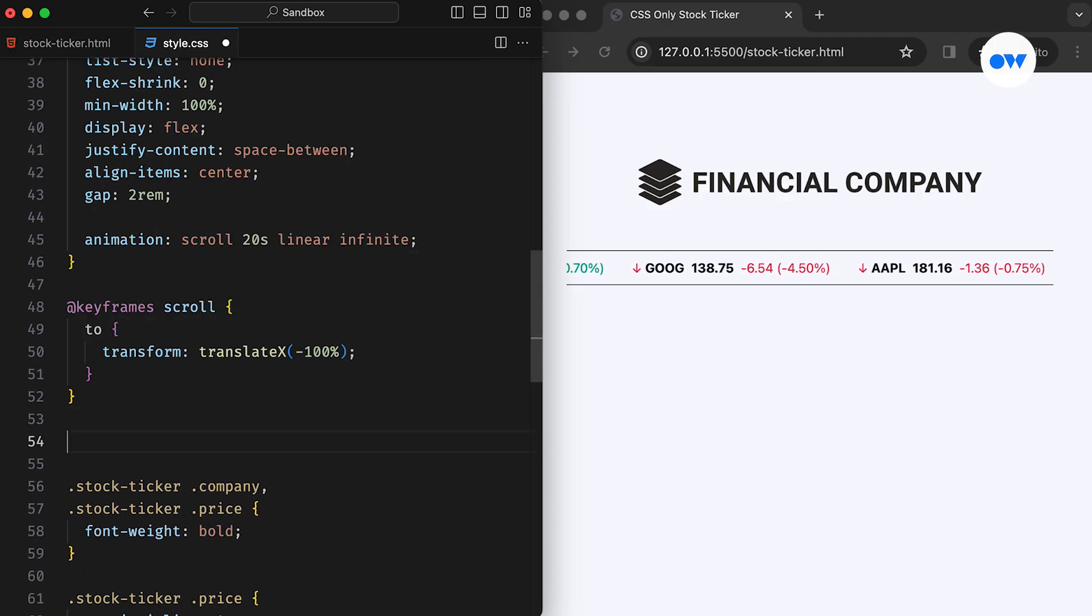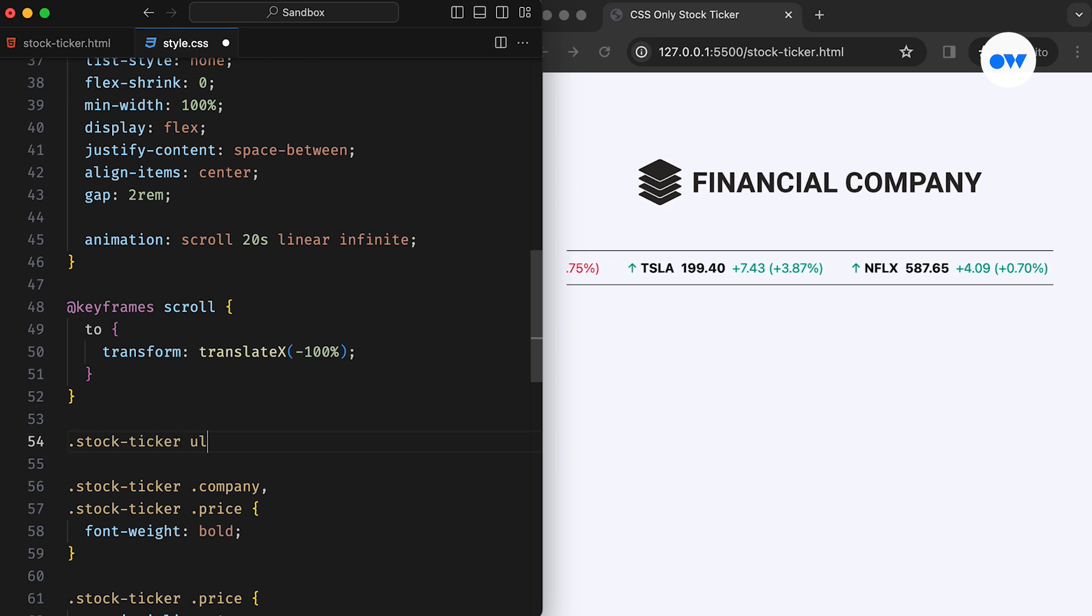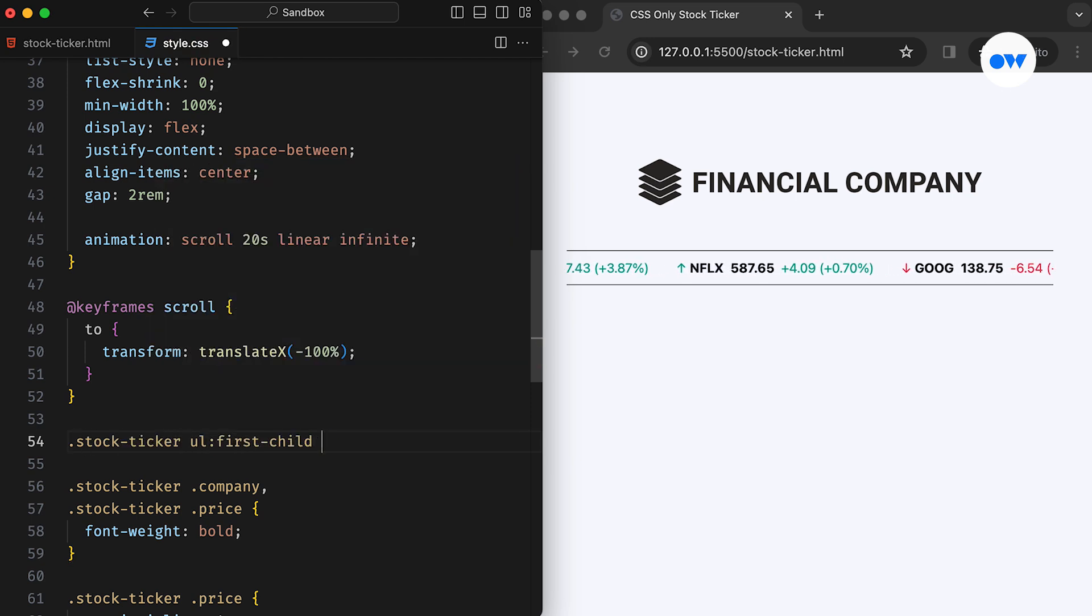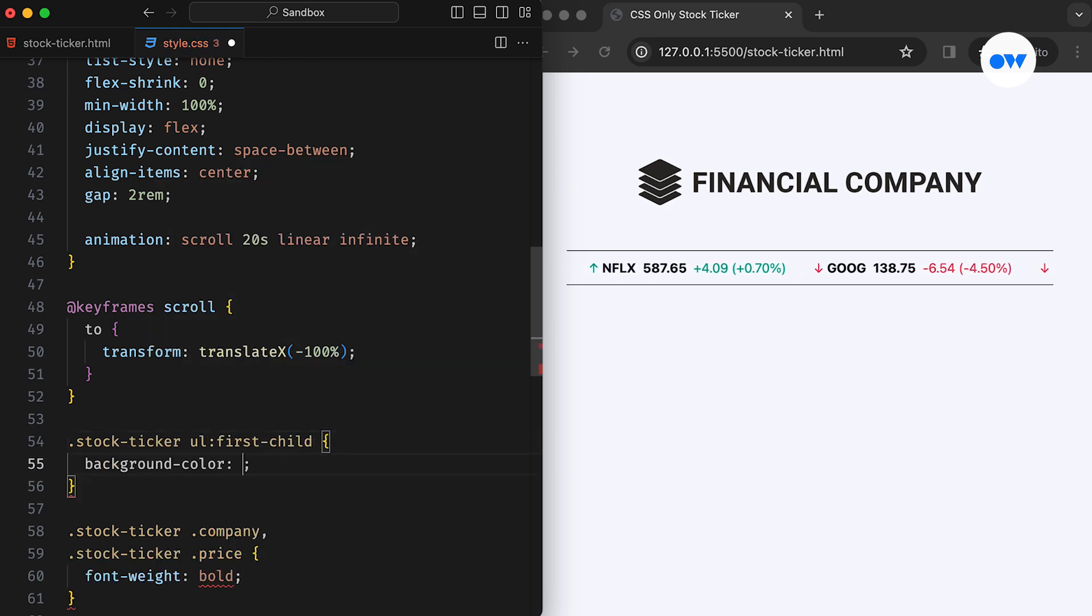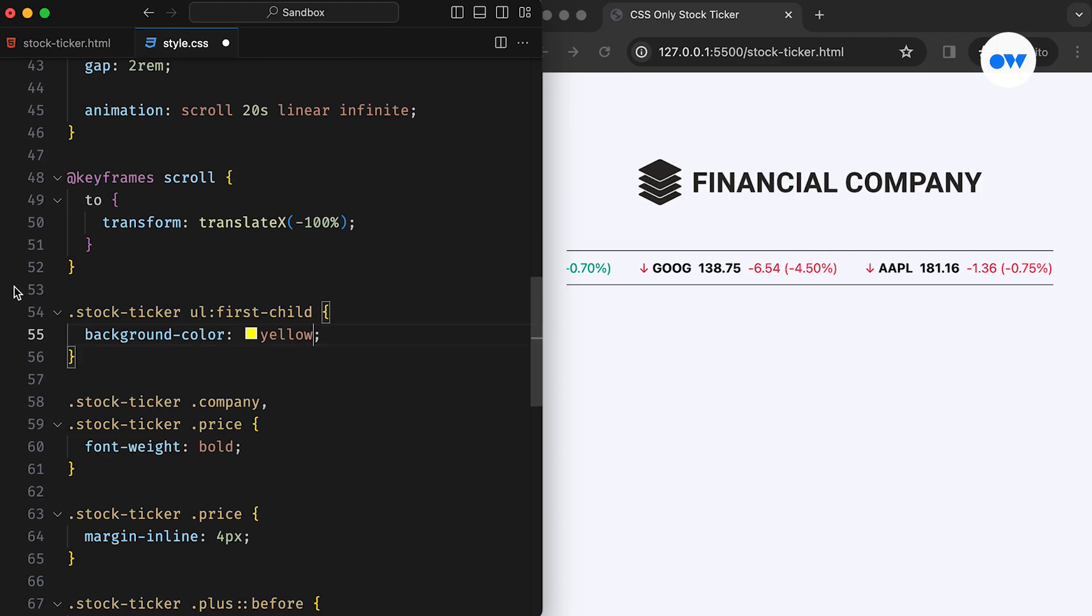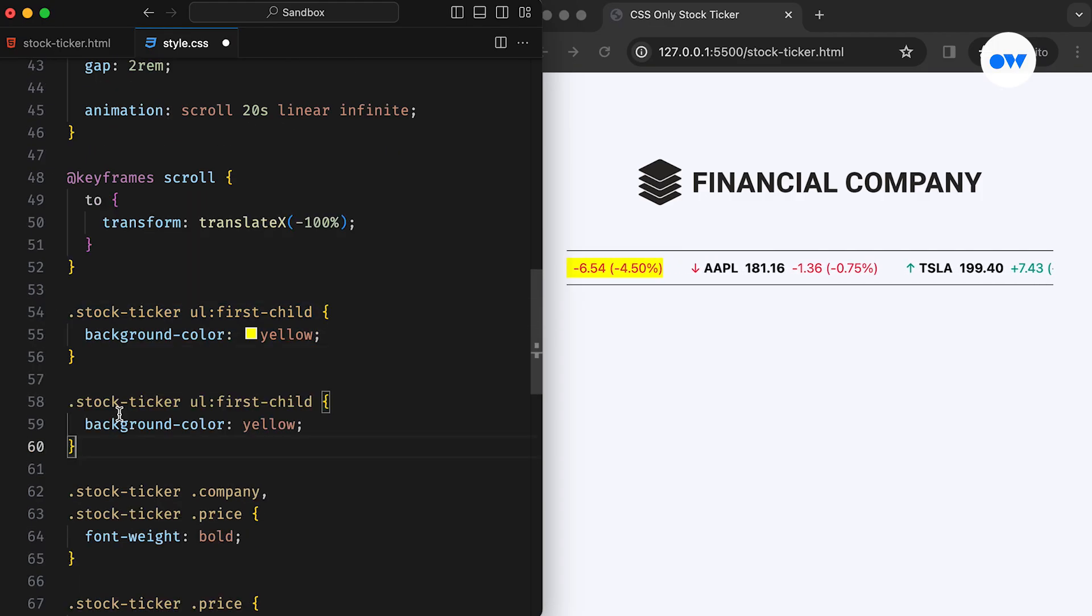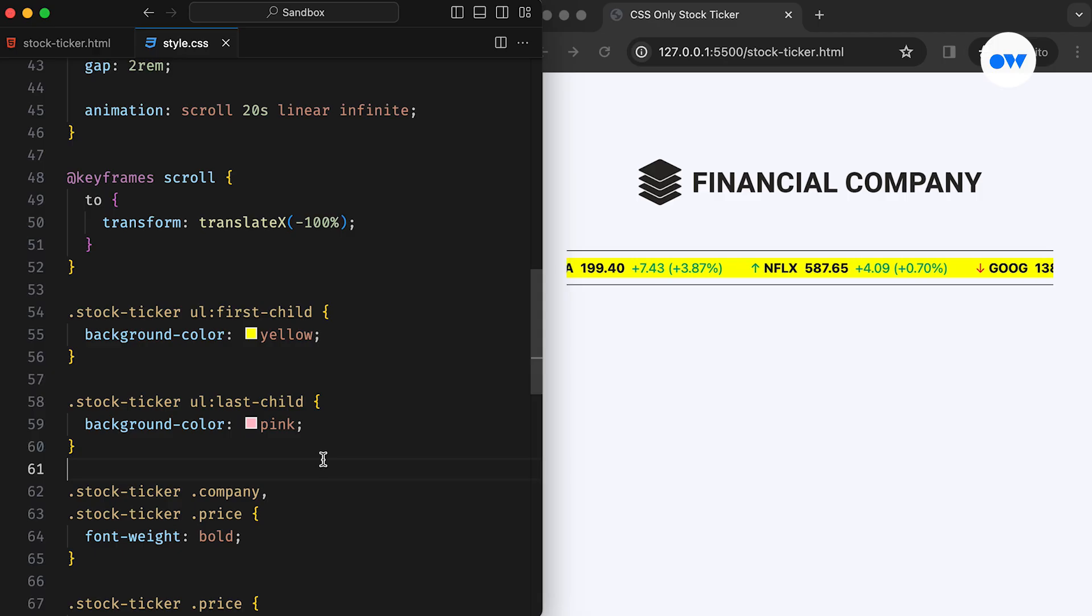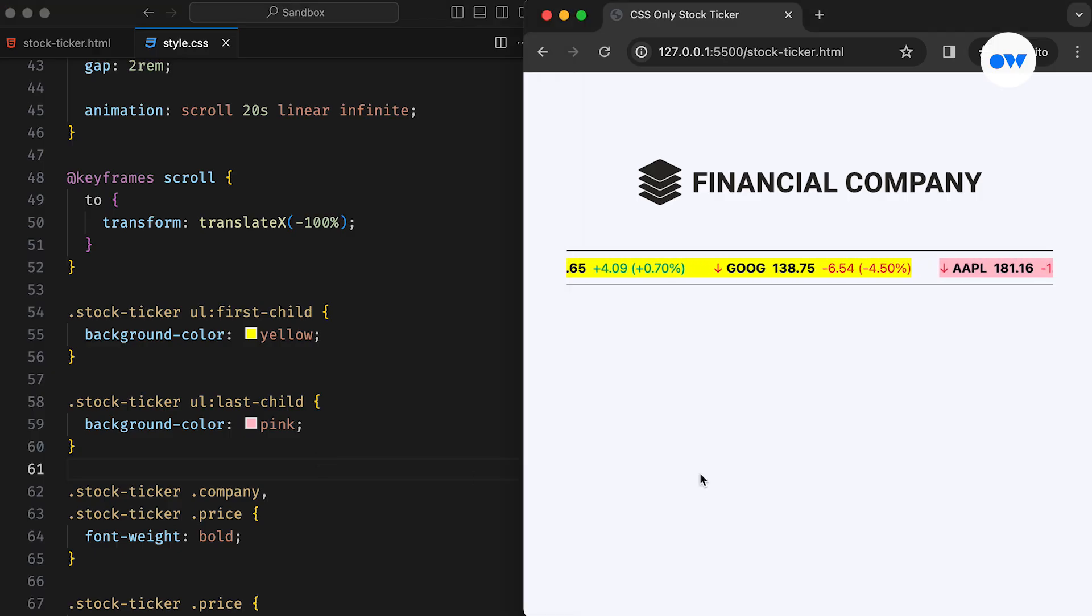For clarity, let's temporarily add background colors to each of the lists to visualize the duplication. The initial list, highlighted in yellow, represents the original content, while the pink list serves as an exact duplicate. If you notice, as soon as the second list reaches the starting point, it abruptly gets replaced by the first element.